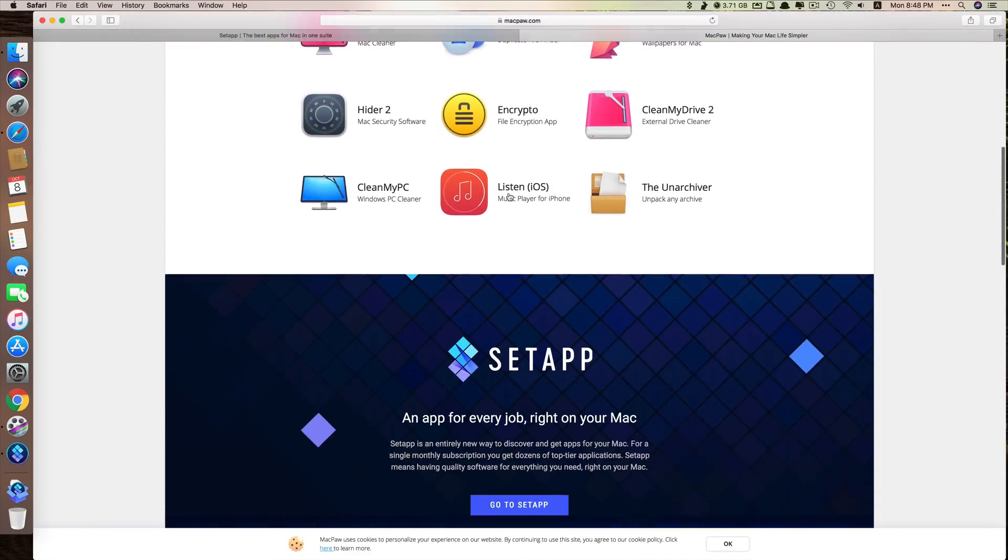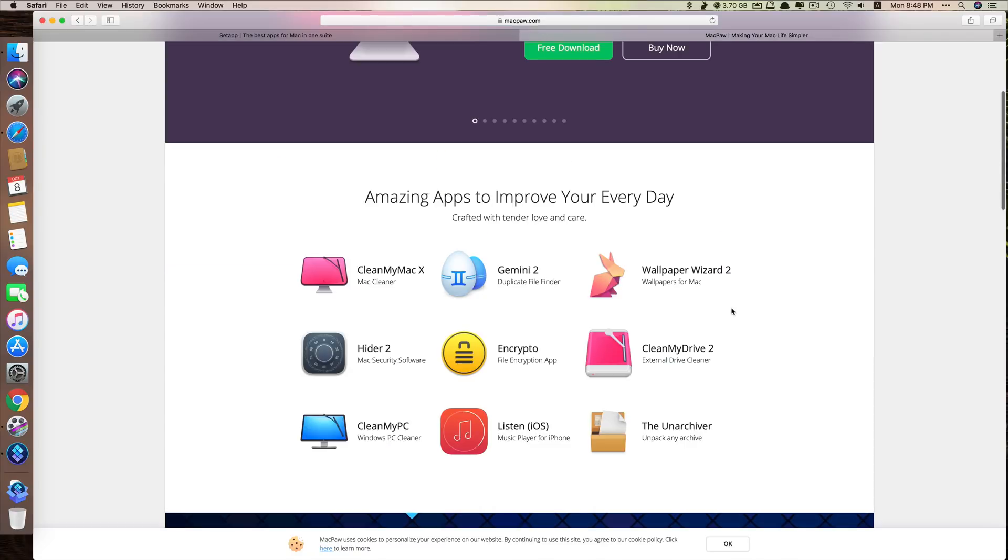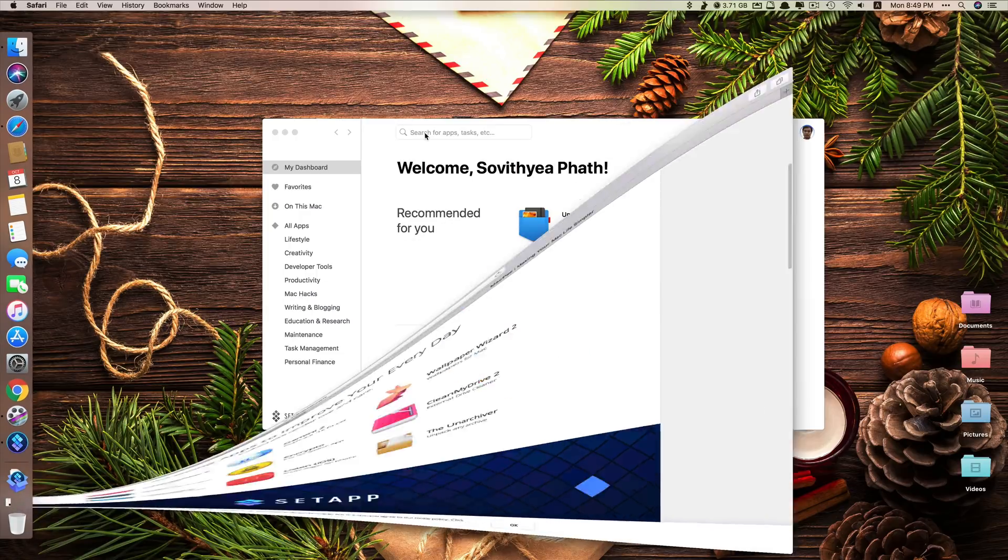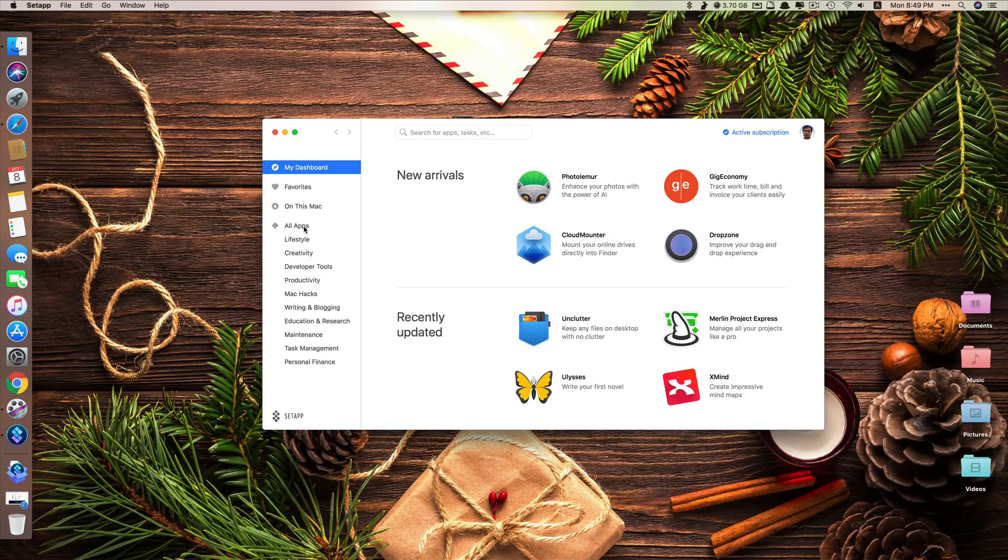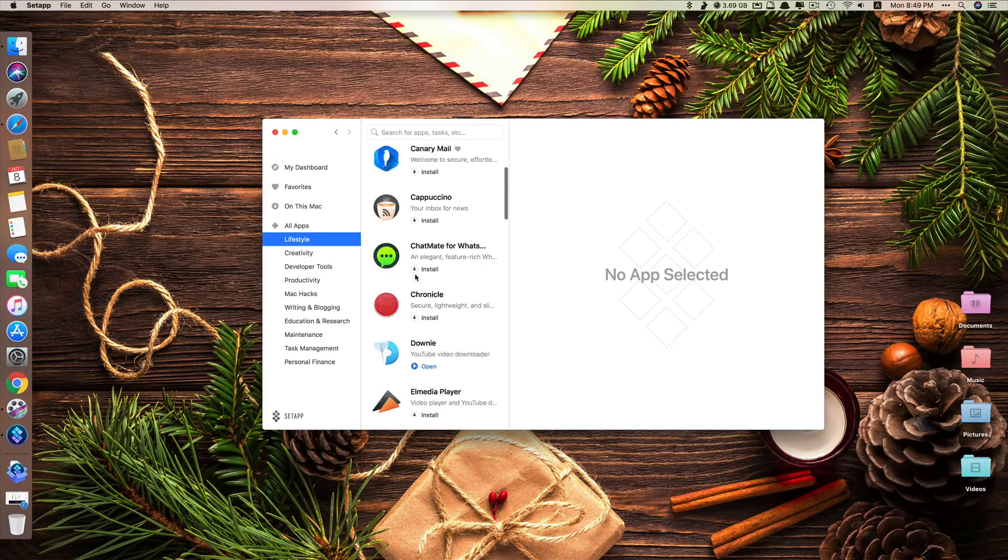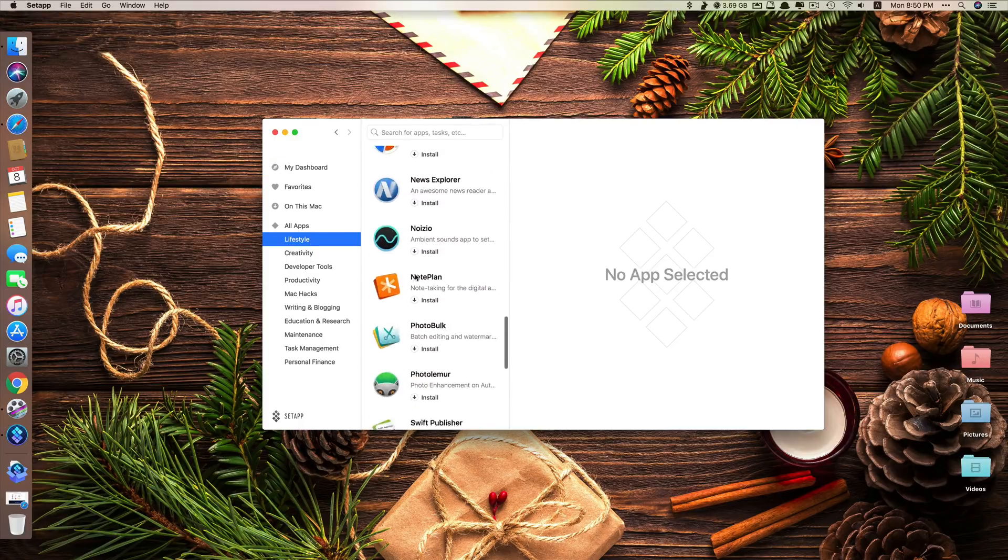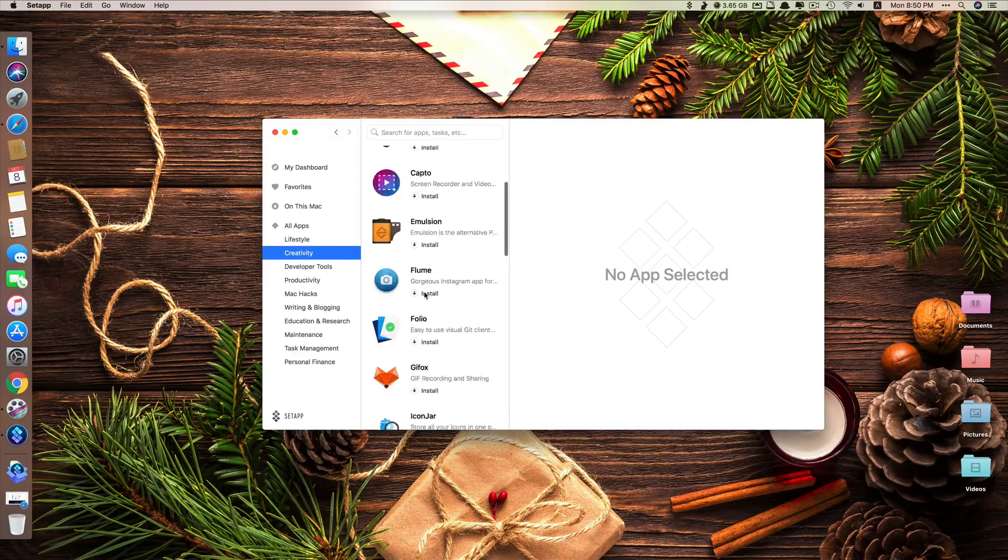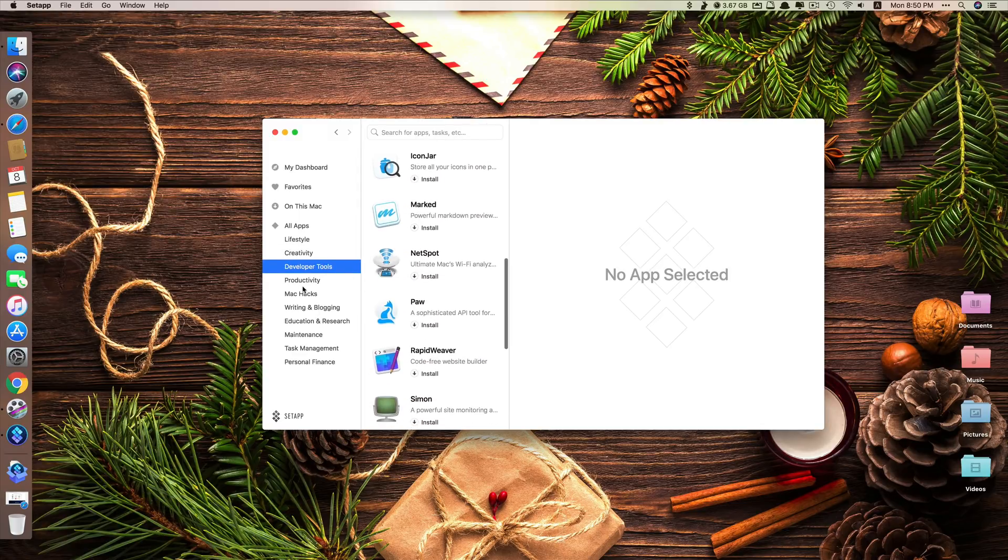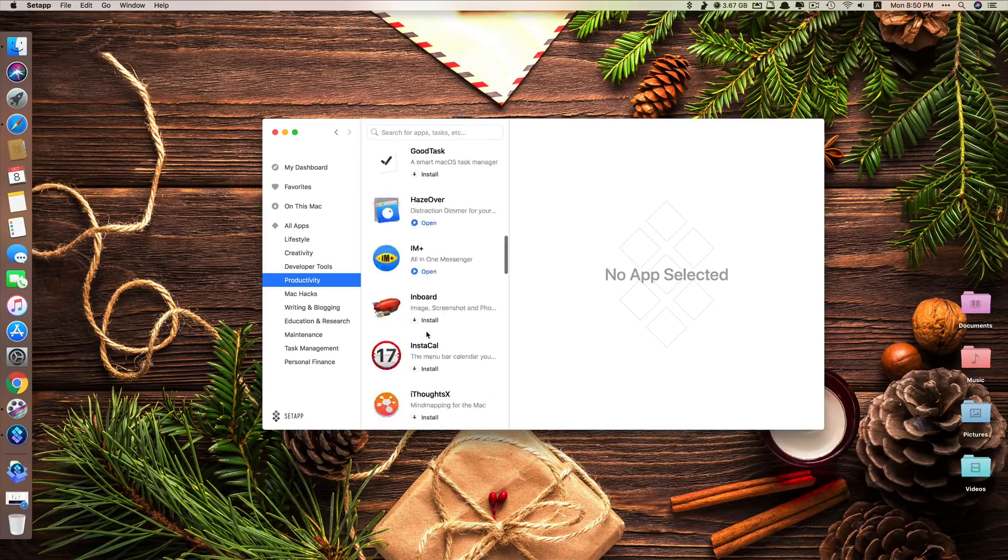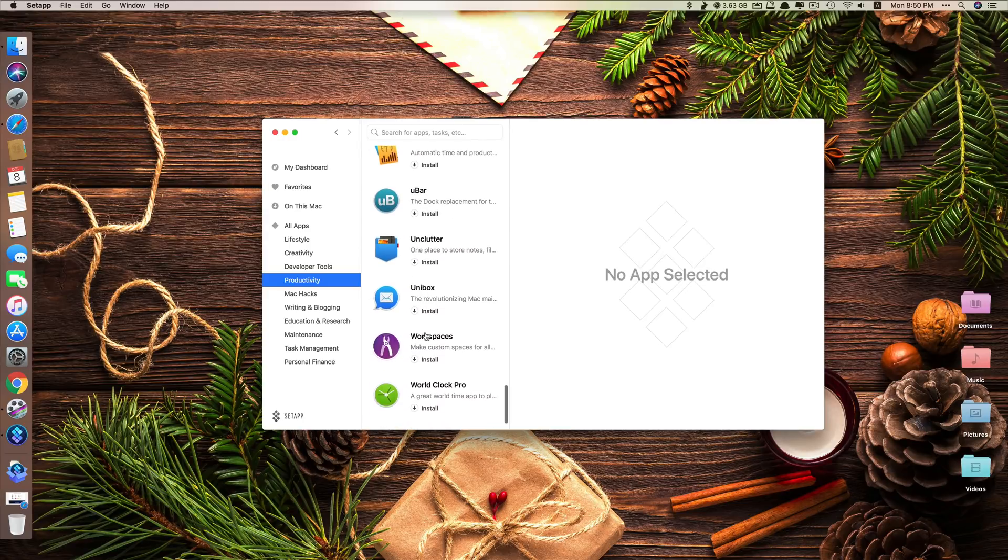So here you can see, which means you can also have access to these apps for free if you subscribe. Not just these apps, but also other apps from other developers as well. They put the app into different categories like Lifestyle. You can see lots of very good apps. They have Creativity, Developer Tool, Productivity. You can see these apps are great.